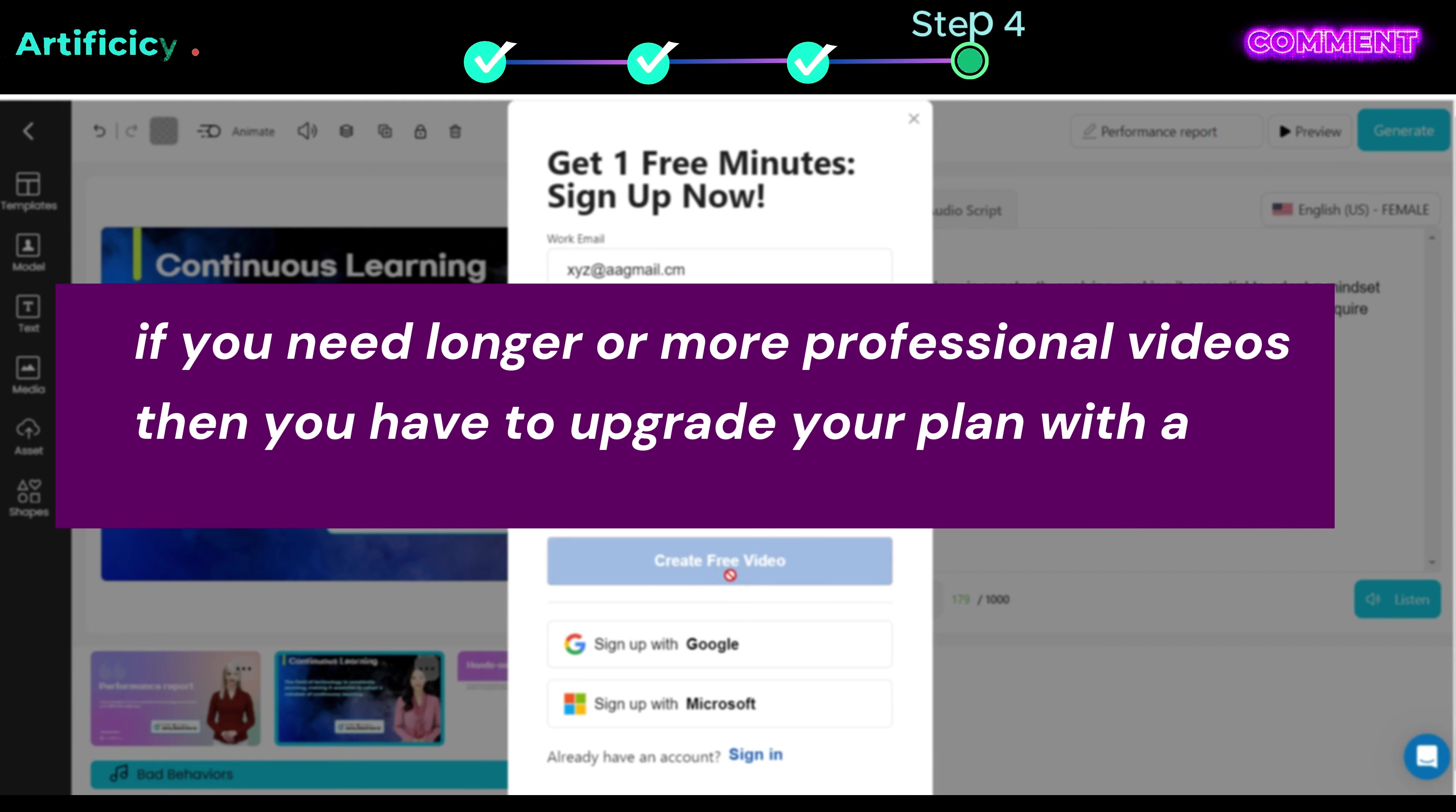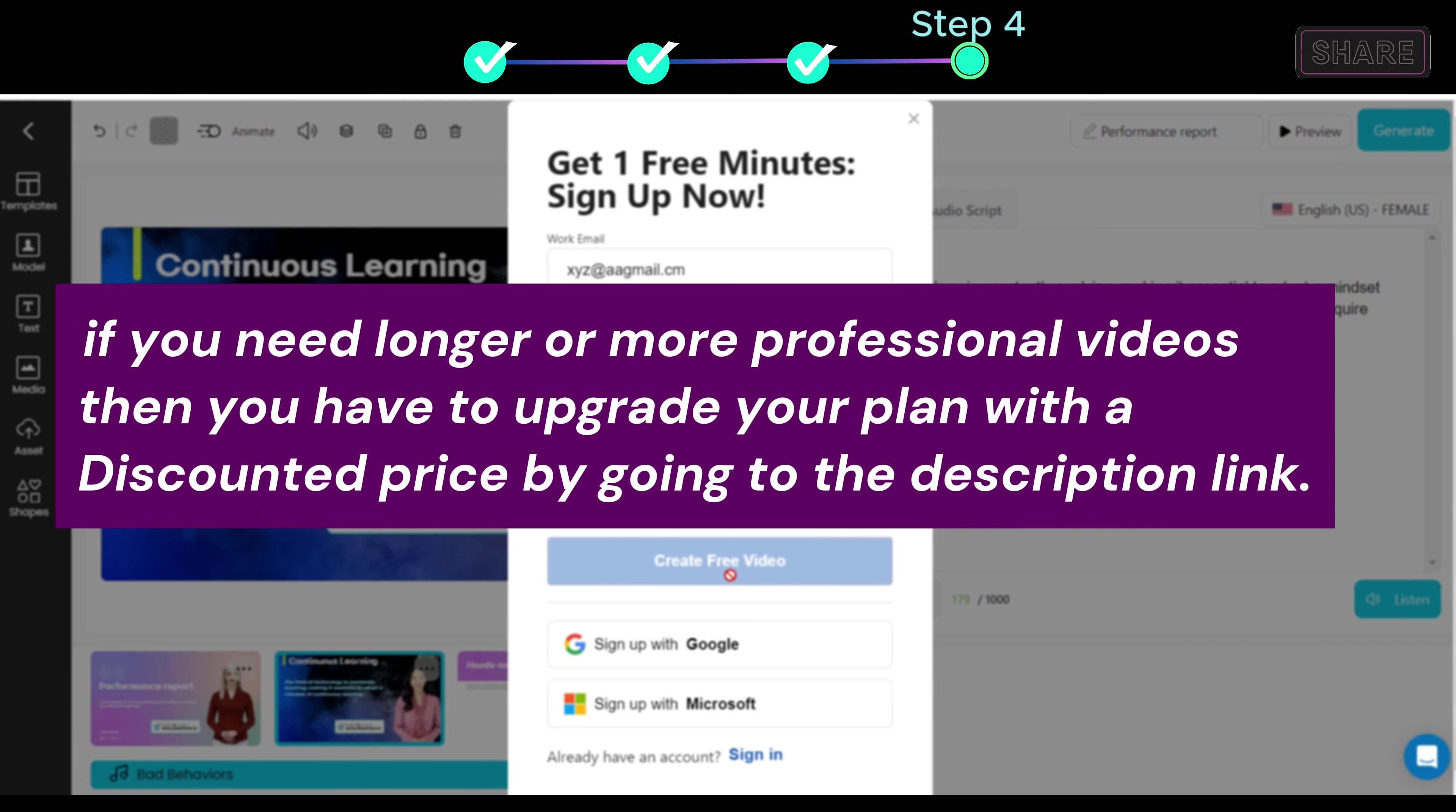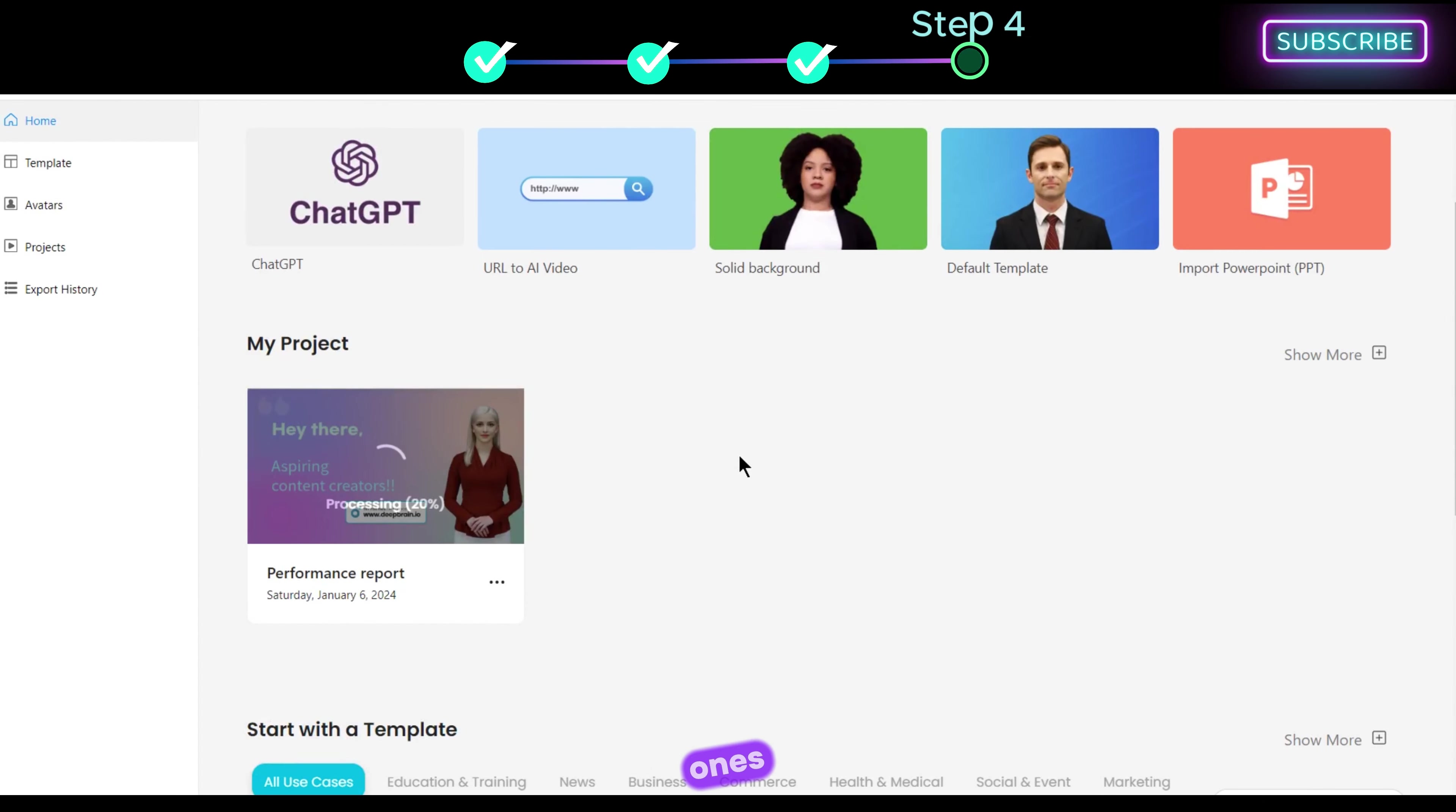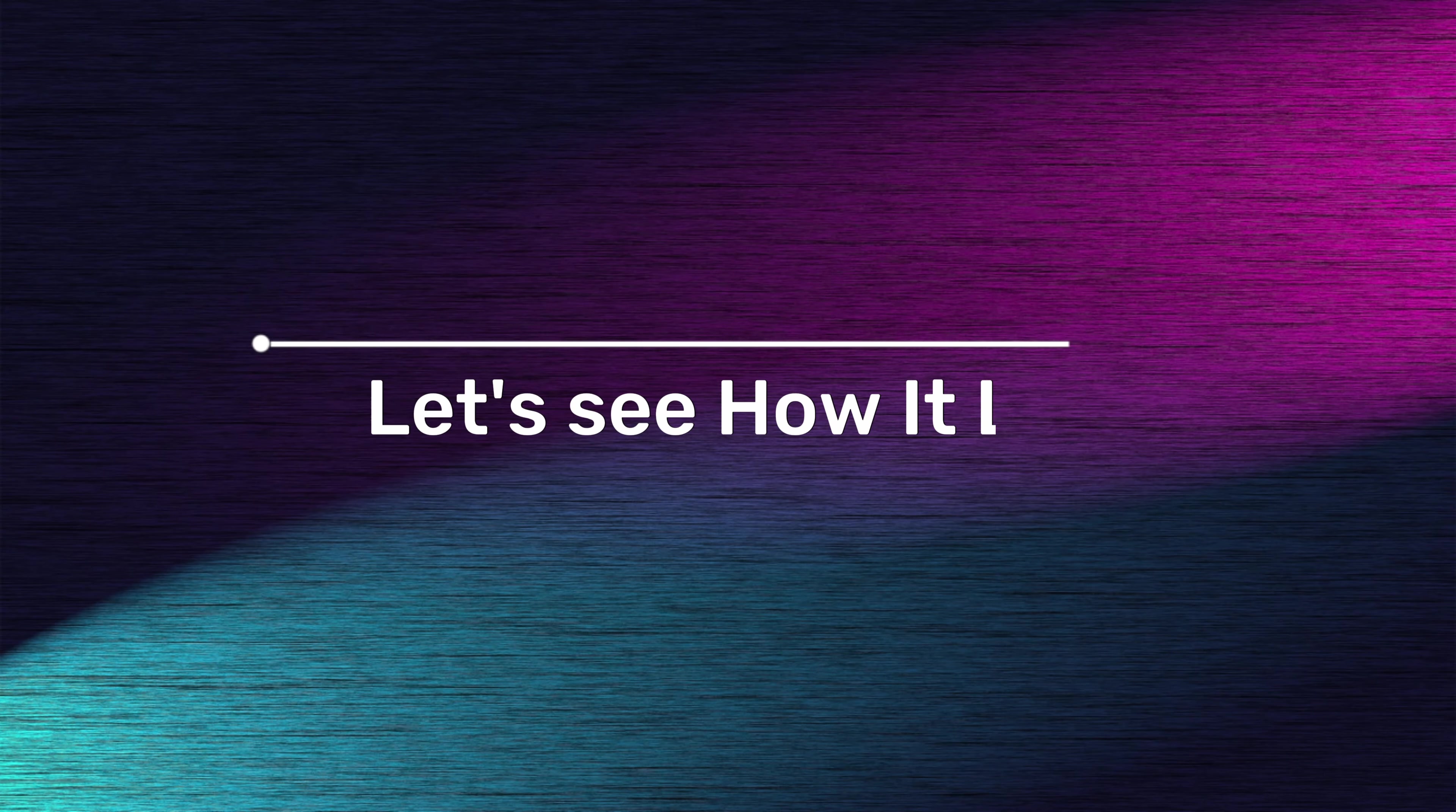If you need longer or more professional videos then you have to upgrade your plan with a discounted price by going to the description link. You can see DeepBrain processing our video, once ready, click 3 dots and download it. Let's see how it looks.